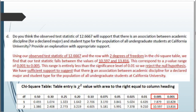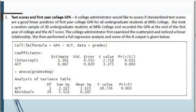Remember to always add context within your problem — the easiest way is to look at the problem information and regurgitate what you see there. Now let's look at question two: test scores and first-year college GPA. A college administrator would like to assess if standardized test scores are a good linear predictor for first-year college GPA for all undergrad students at Mills College. She took a random sample of 30 undergrad students, recorded their GPA and ACT score, examined a scatterplot showing a linear relationship, and performed a full regression analysis.